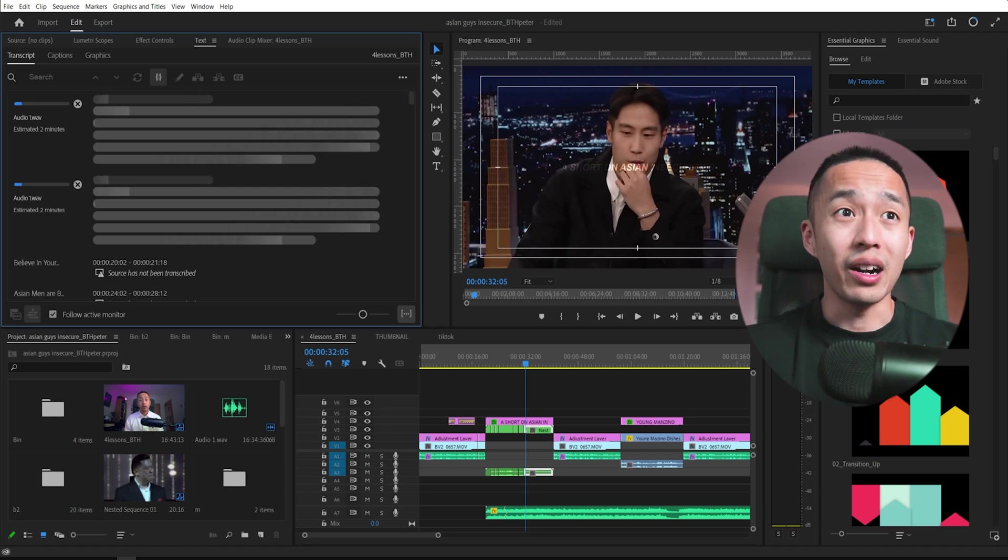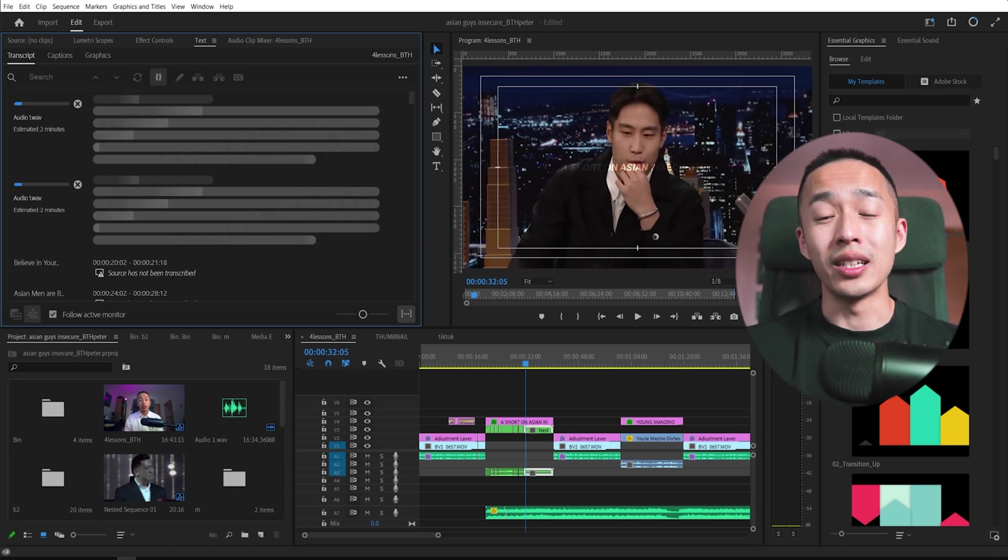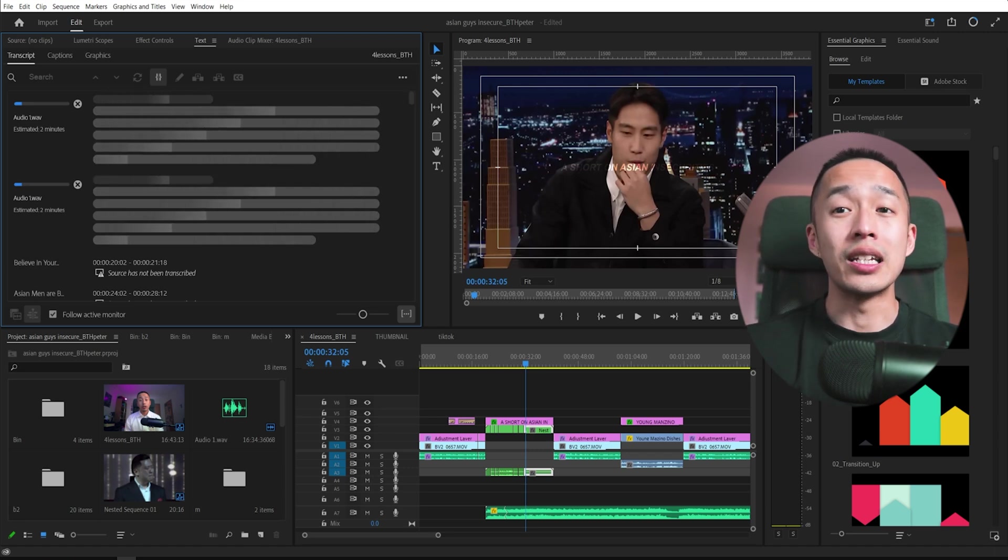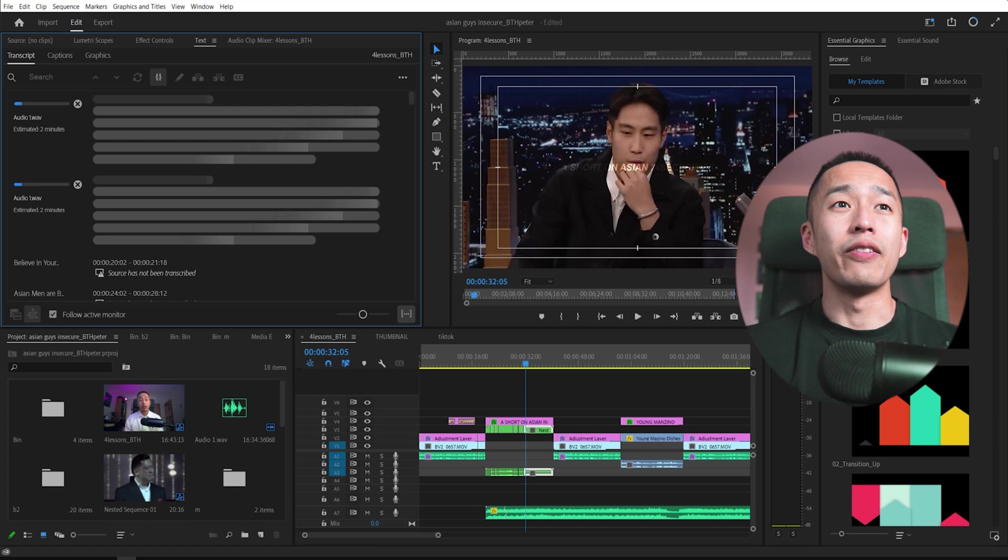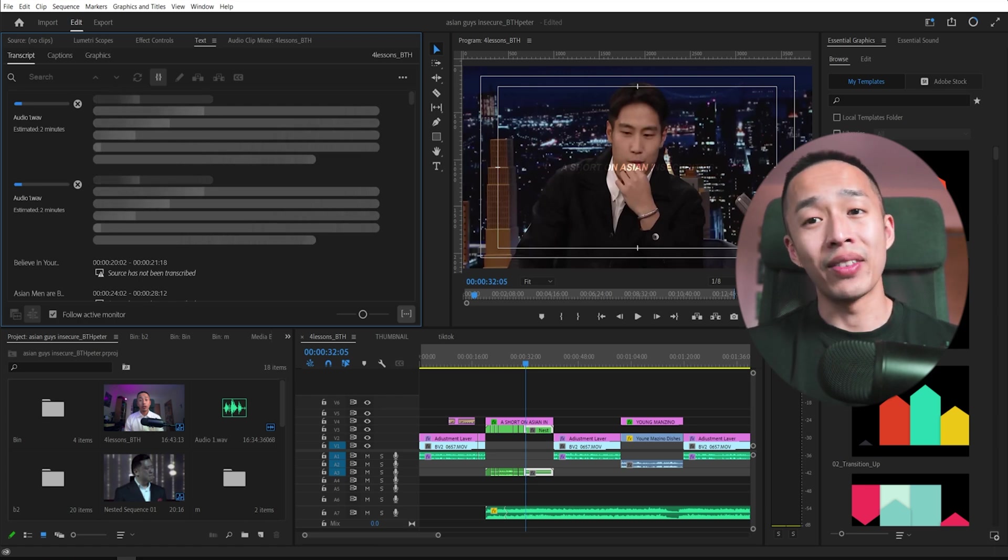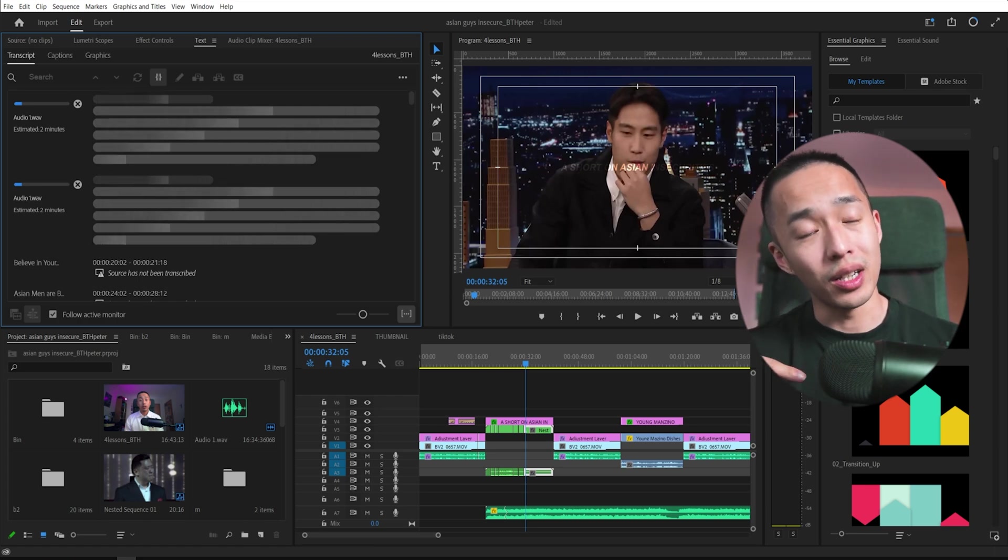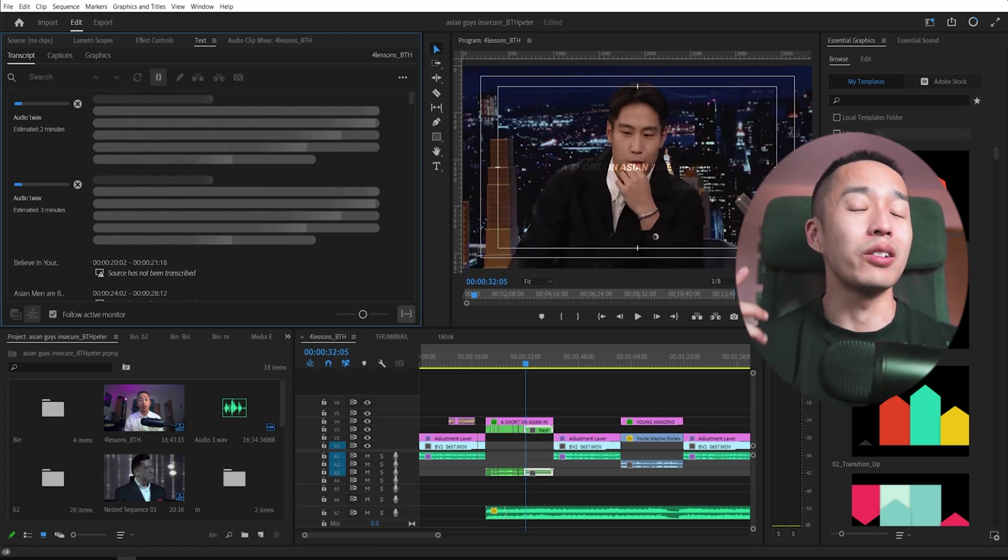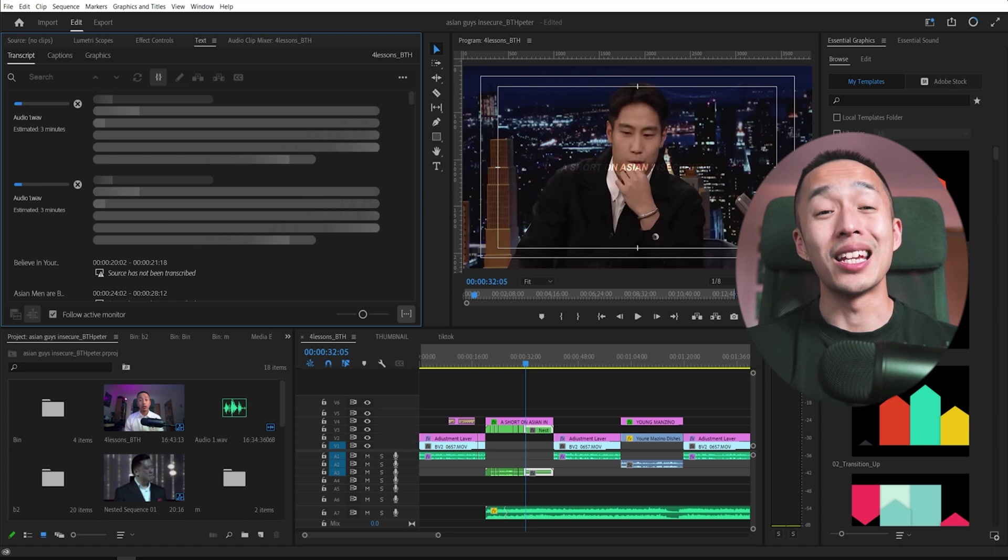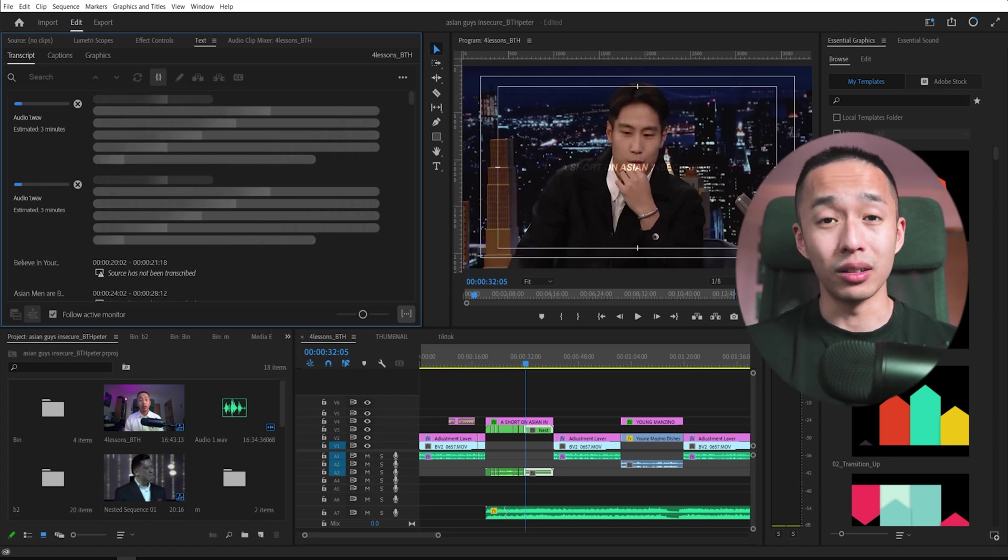From there, what you can do is you can create captions from this. And if you want to see a more detailed video, I have that in my previous video. Check the video out, how you turn your captions and make it into animations for your subtitles.